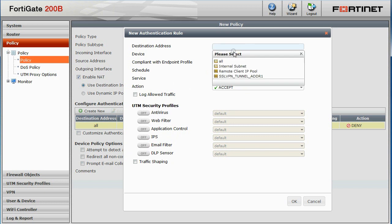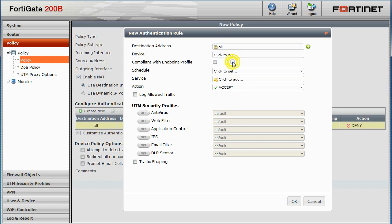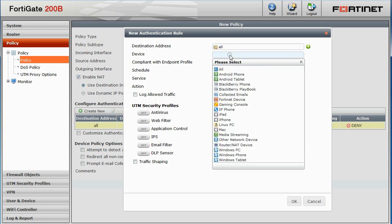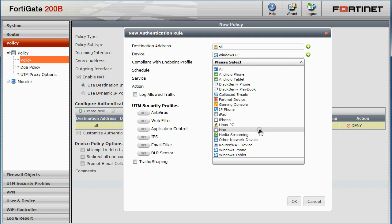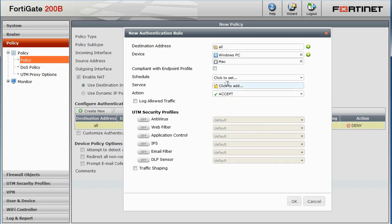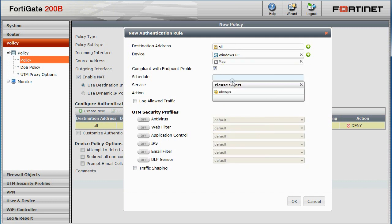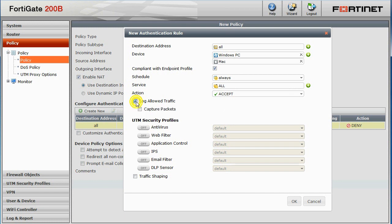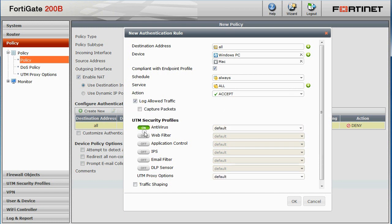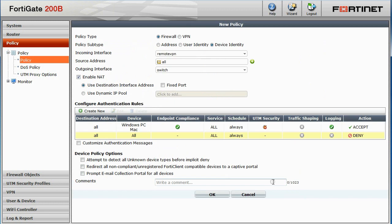This rule will apply to all destination addresses for Windows PCs as well as Macs that are compliant with the endpoint profile. We'll set the schedule to always and service to all. Action will be to accept. We'll select the option to log allowed traffic and turn on antivirus. Click OK.